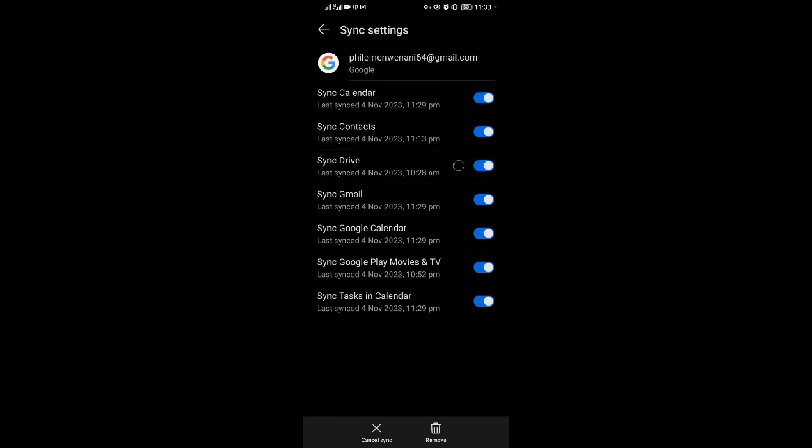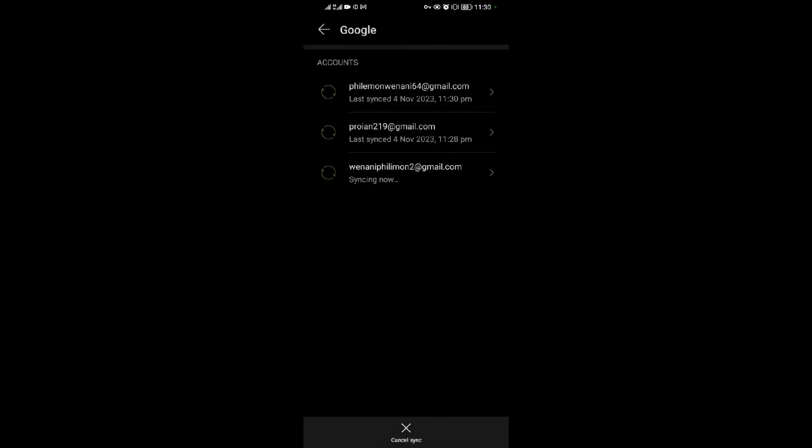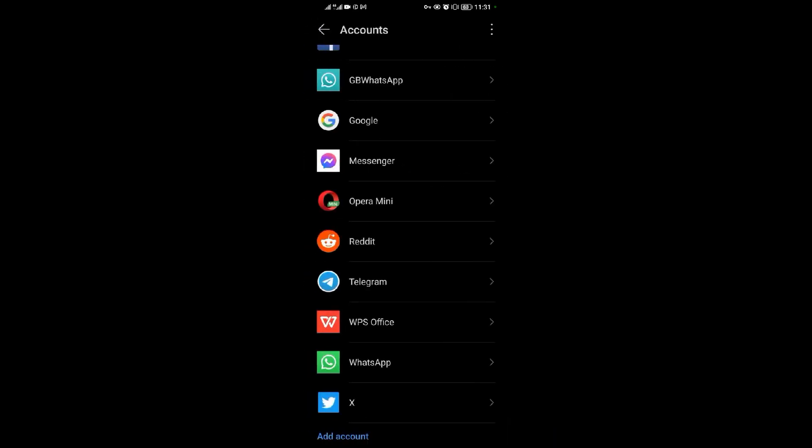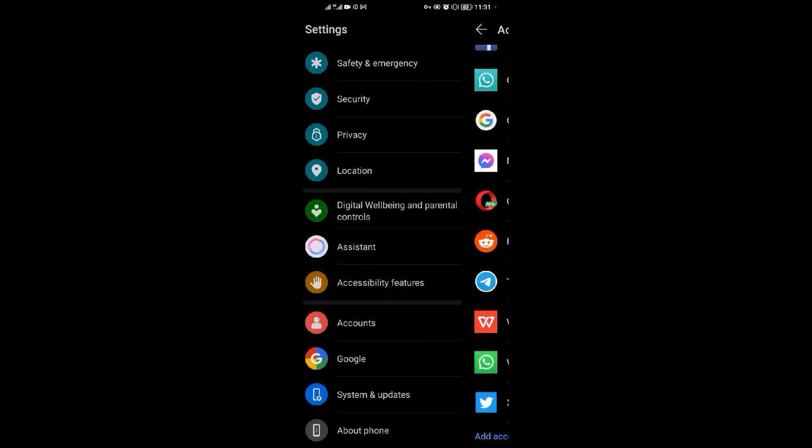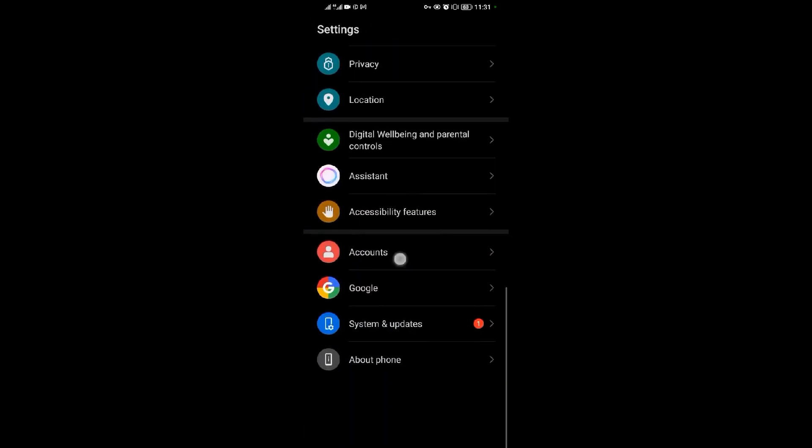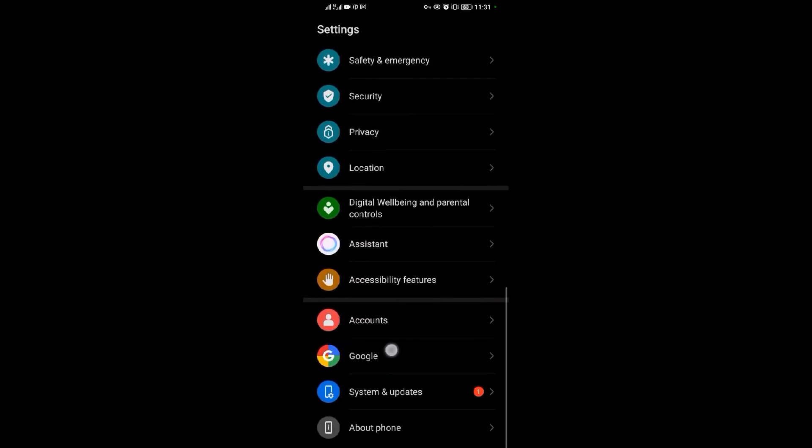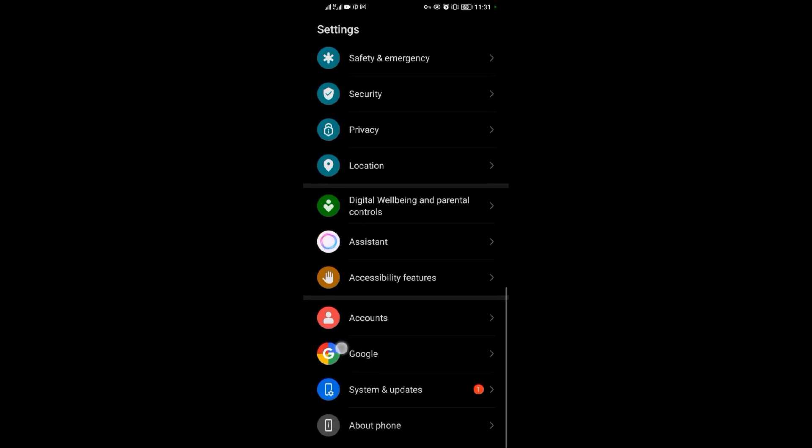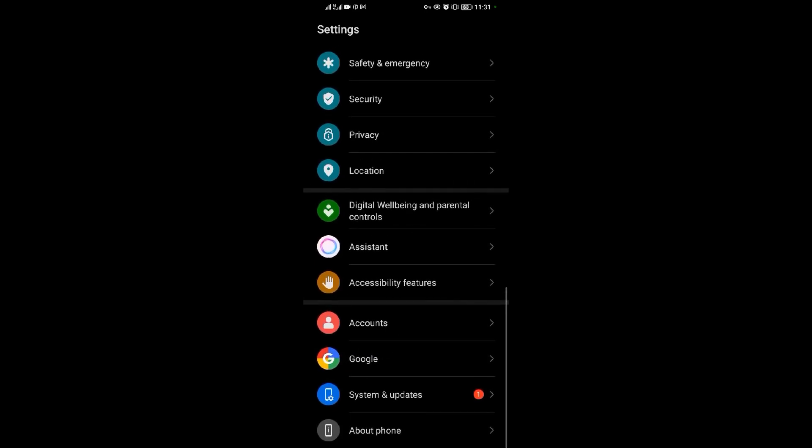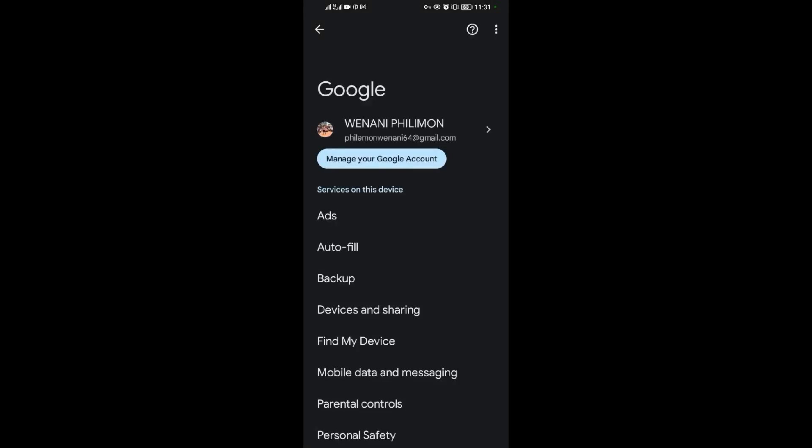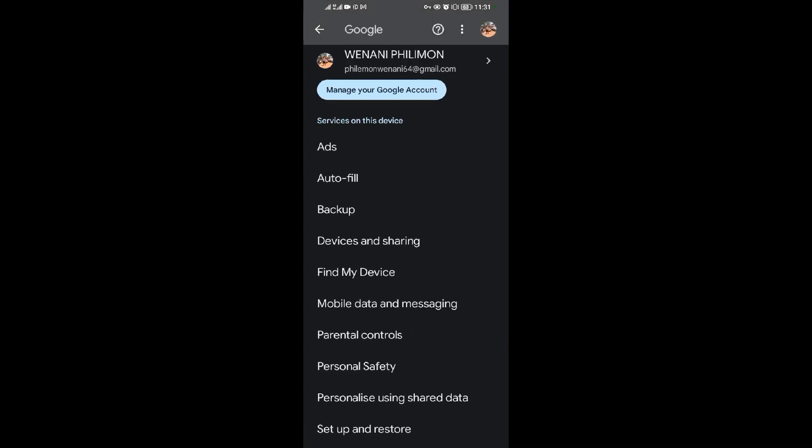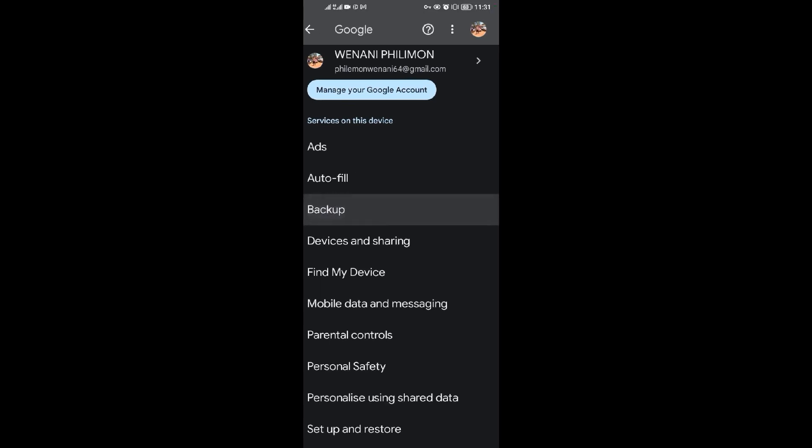So when you finish turning on sync, go back to your settings again. Go back to settings, then look for Google this time. So Google will be here. You tap on Google, then come and select backup.